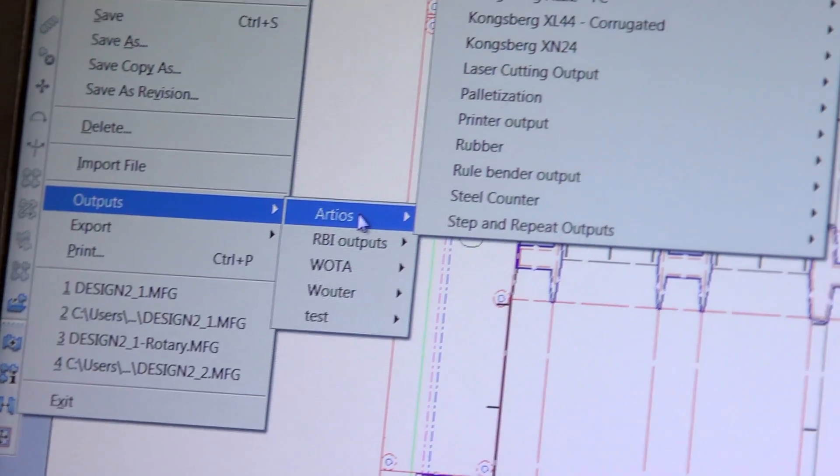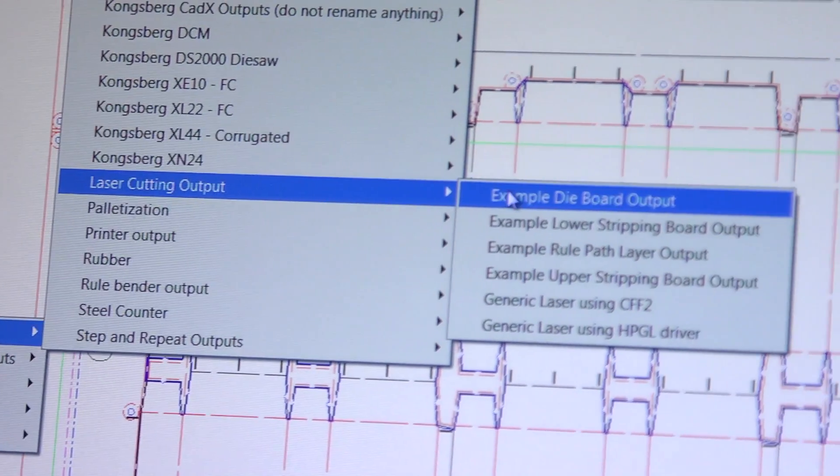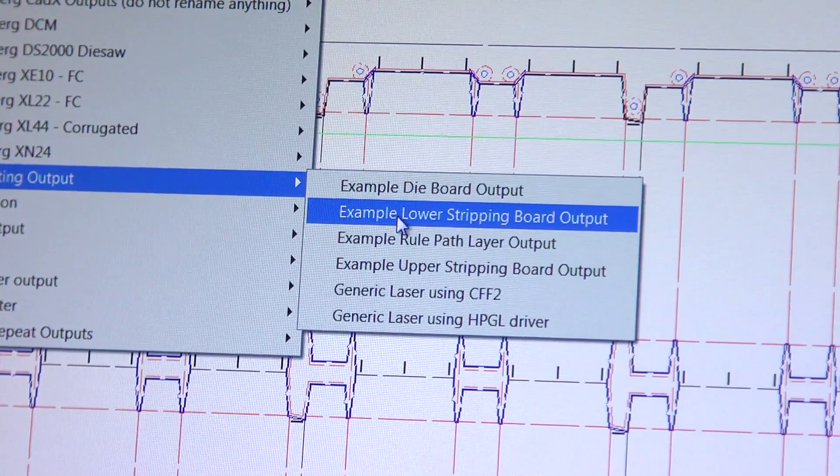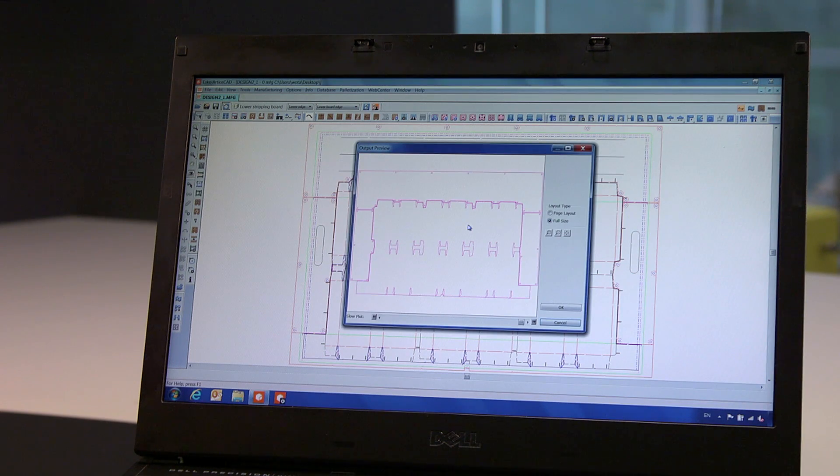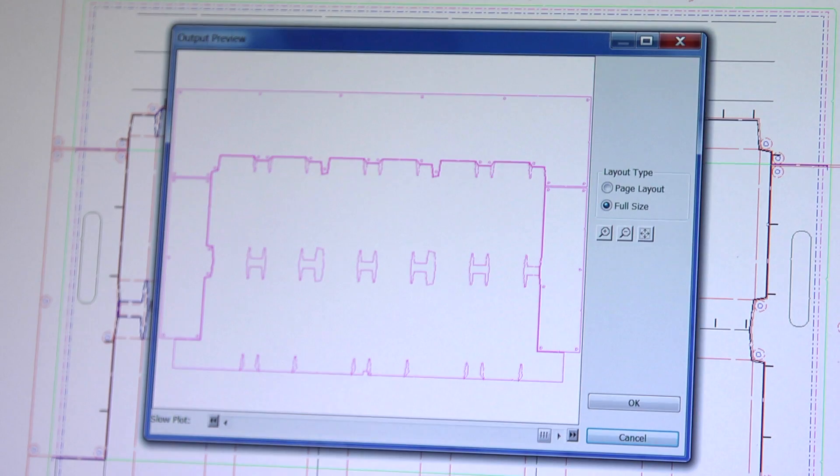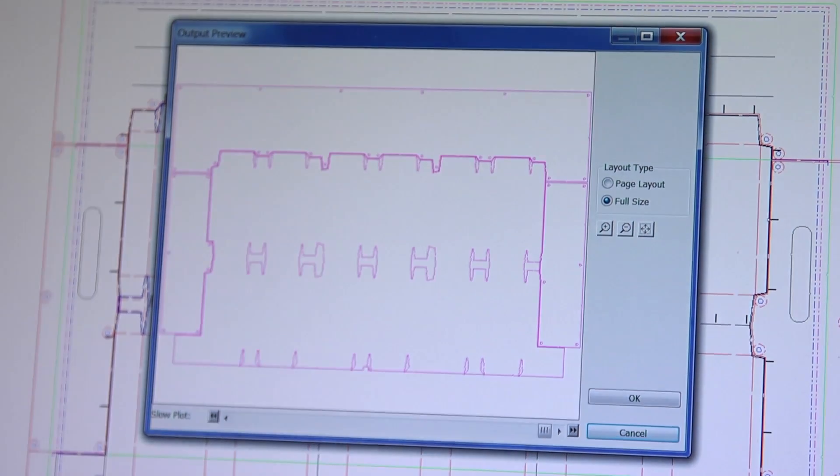The die board and stripping tool results are now ready for output to a laser for manufacturing. In this lower stripping board output example, you can see the waste on the lower board is used to cut blocks for the upper stripping board.